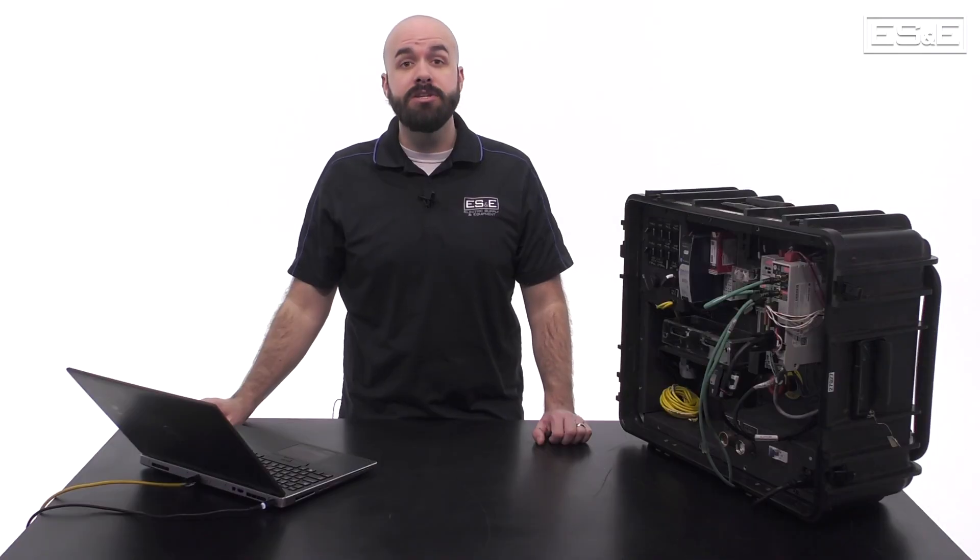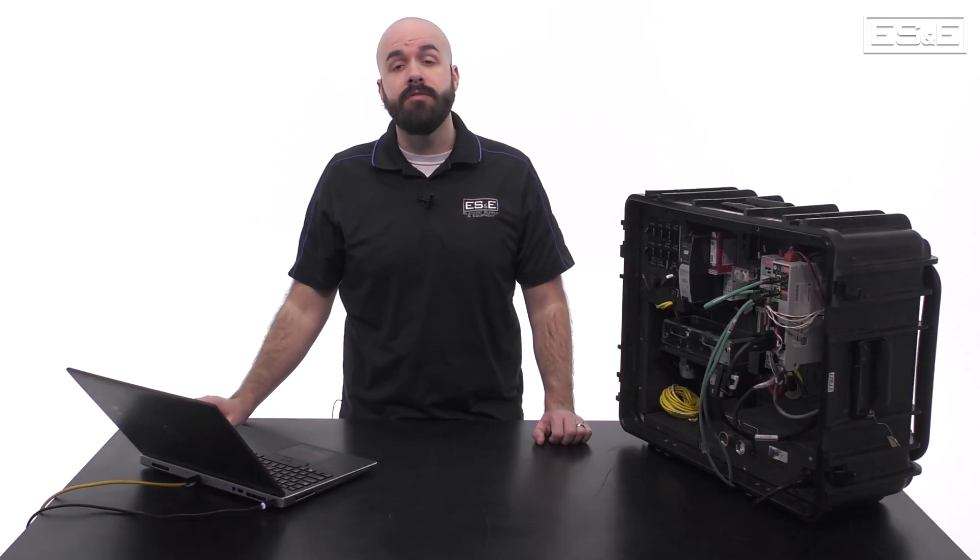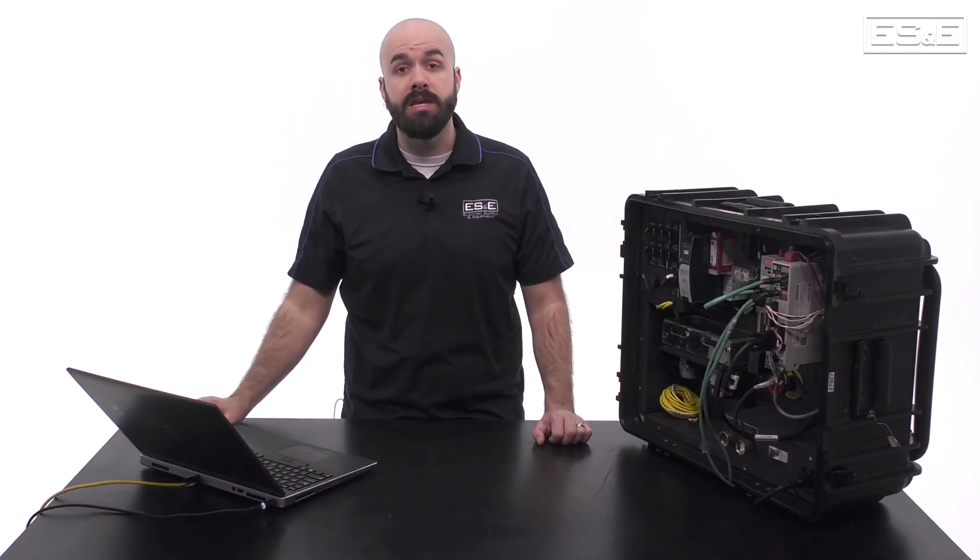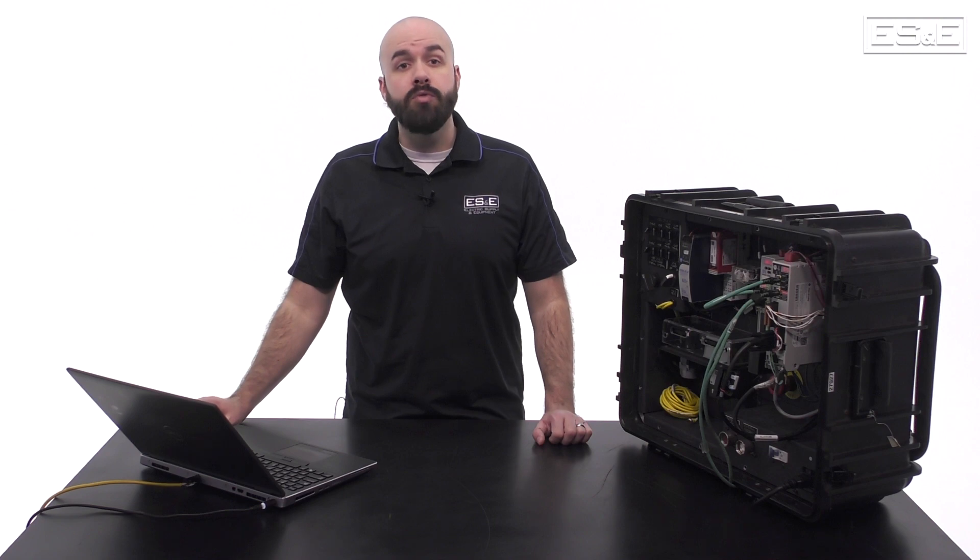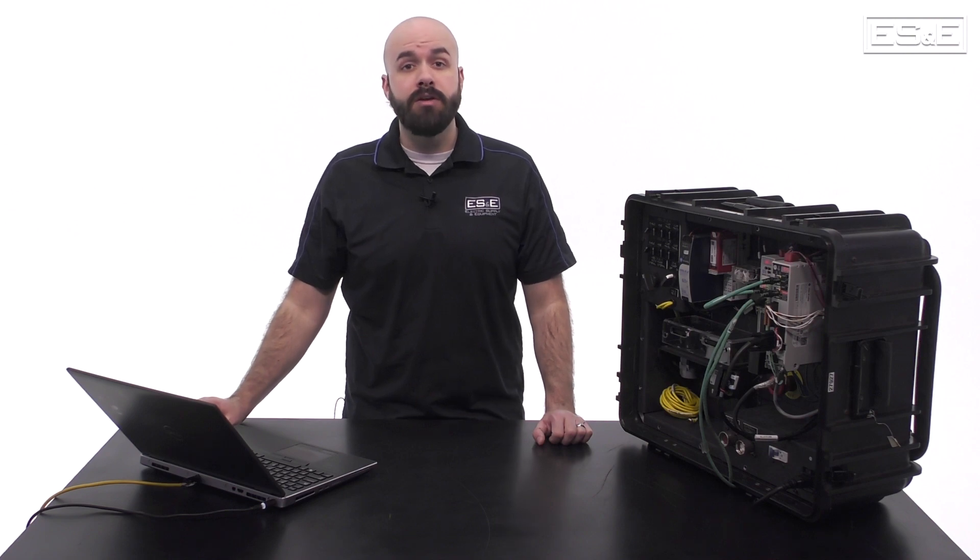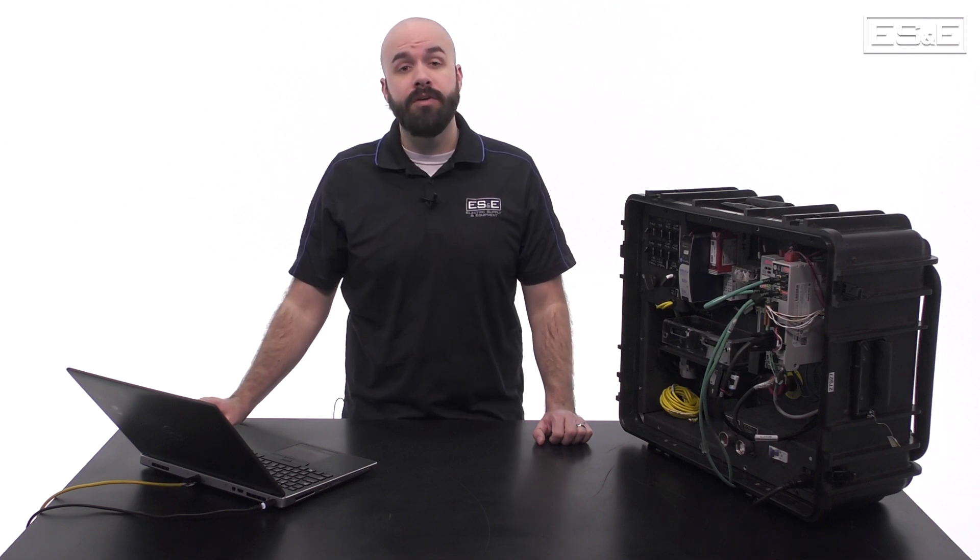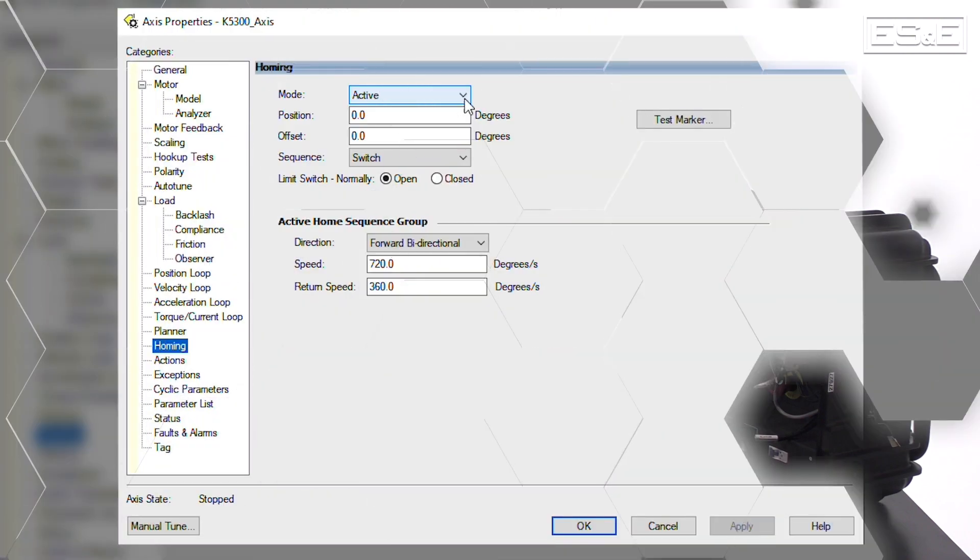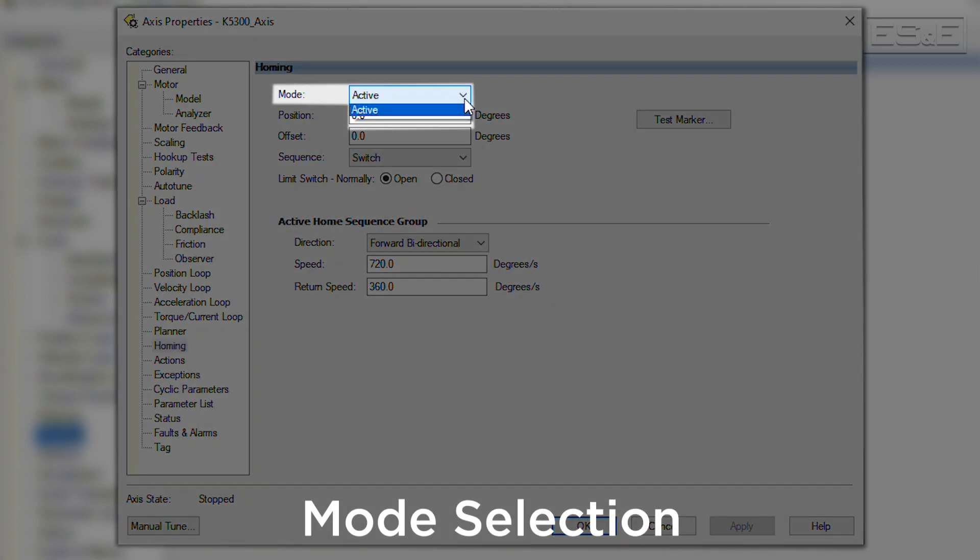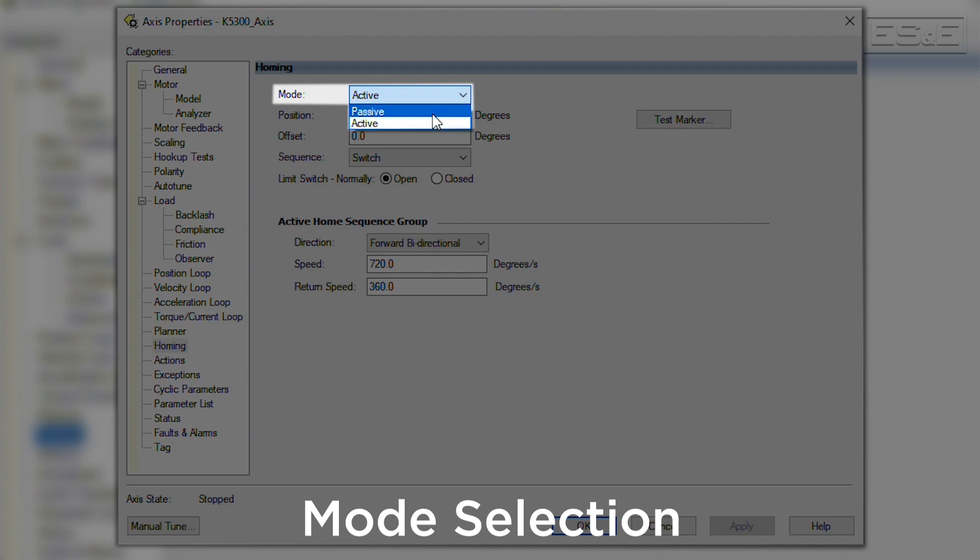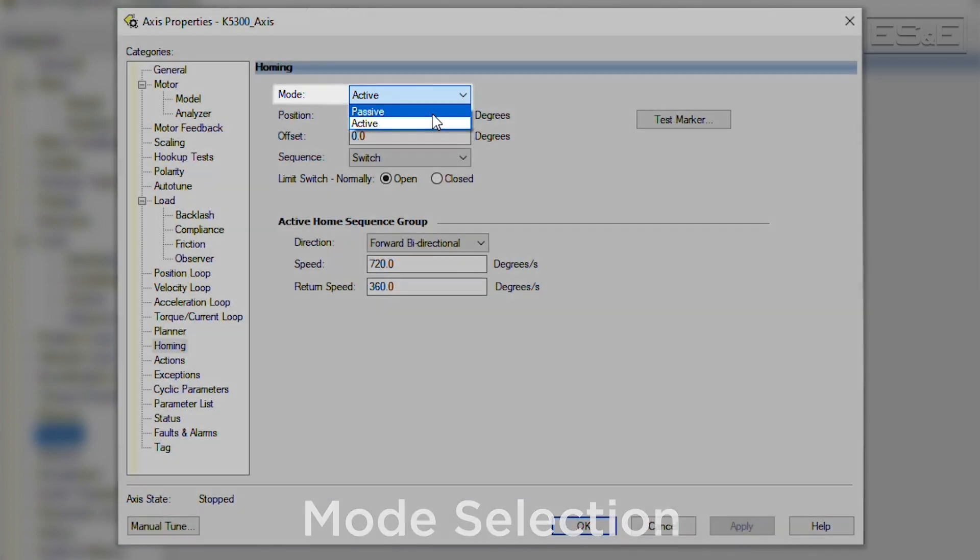As mentioned earlier, there are several different ways the homing function can be configured. Let's run through the different configuration options and talk about what they are used for. First there is the mode selection. The options are active and passive. Active means that when the MAH instruction is executed, it will first enable the position control loop of the target axis. Passive means that the target axis will not be enabled.